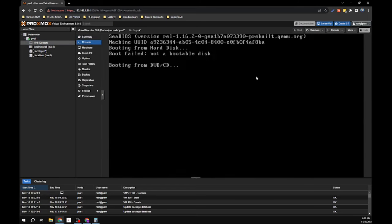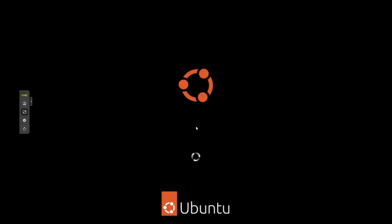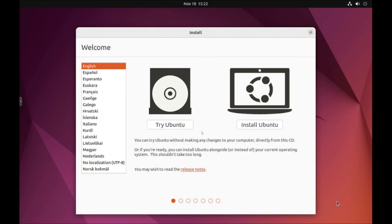When Ubuntu boots, you'll get the option to try Ubuntu or install it. If you click 'try,' it runs as a live ISO and reboots back to the installer later. I'm going to go ahead and install it.